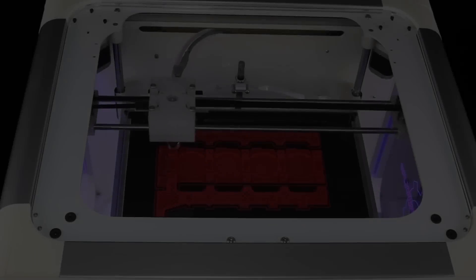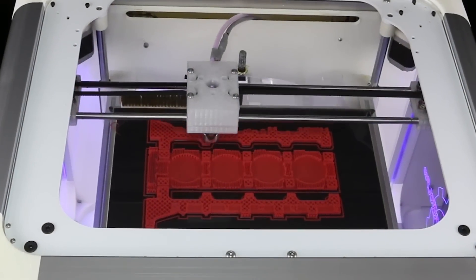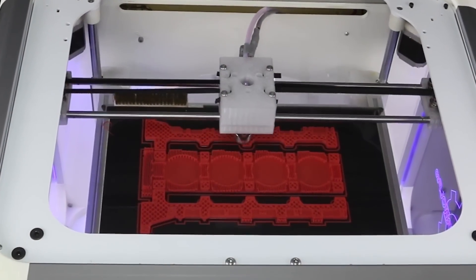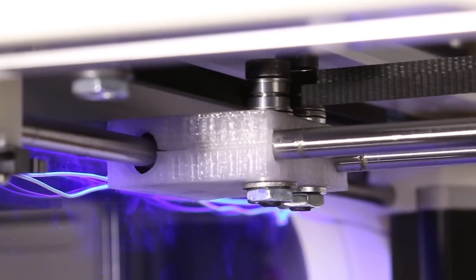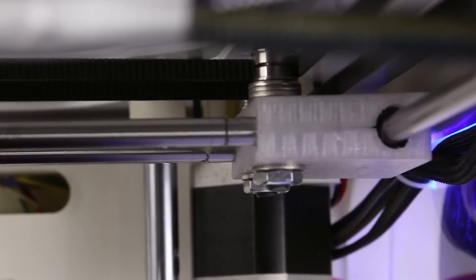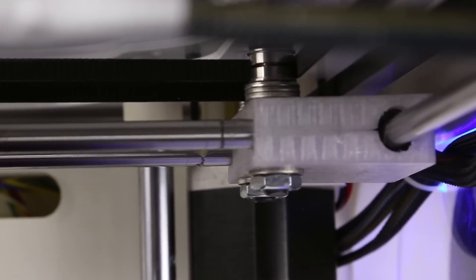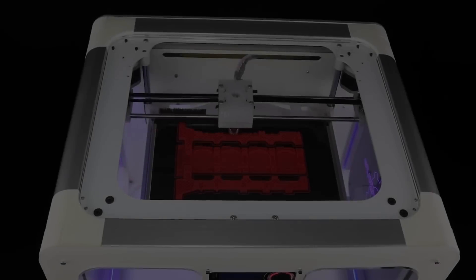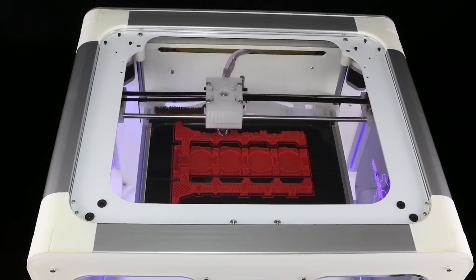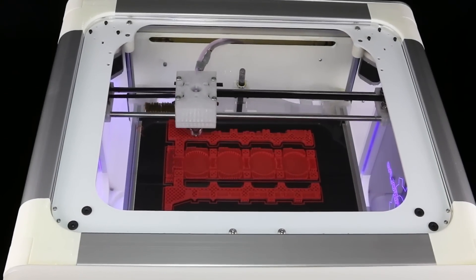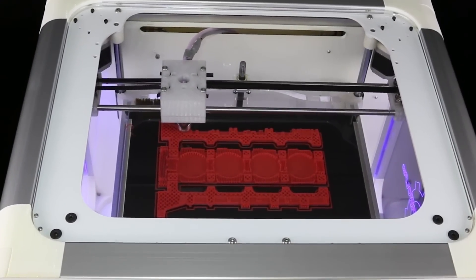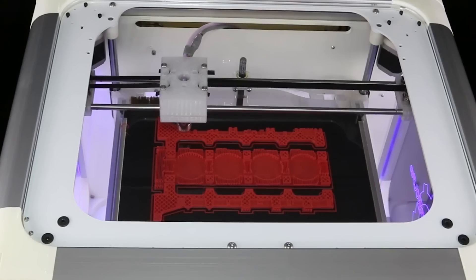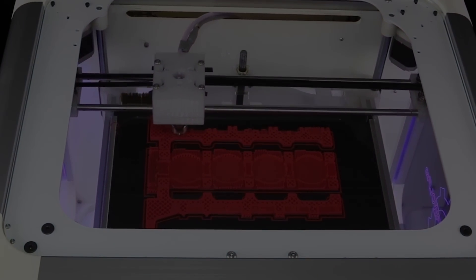The heart of Axiom starts with a core XY motion system. Utilizing this advanced method provides the user with excellent print resolution at amazing speeds never thought possible. The core XY system provides equal push-pull torque on both sides of the printhead, eliminating nasty backlash commonly found in other 3D printers.